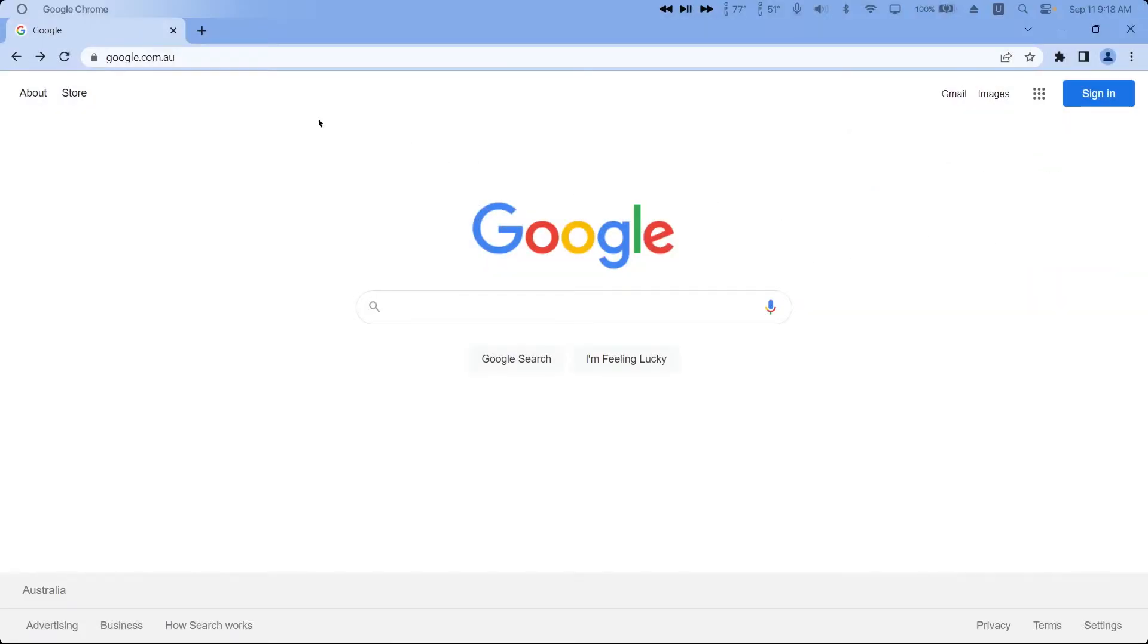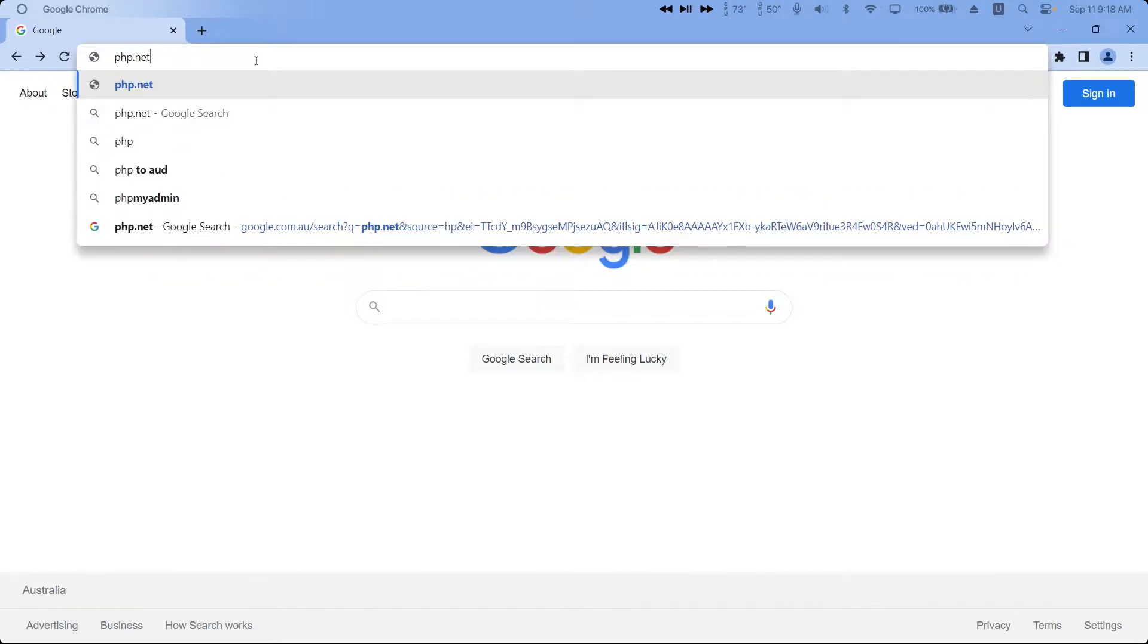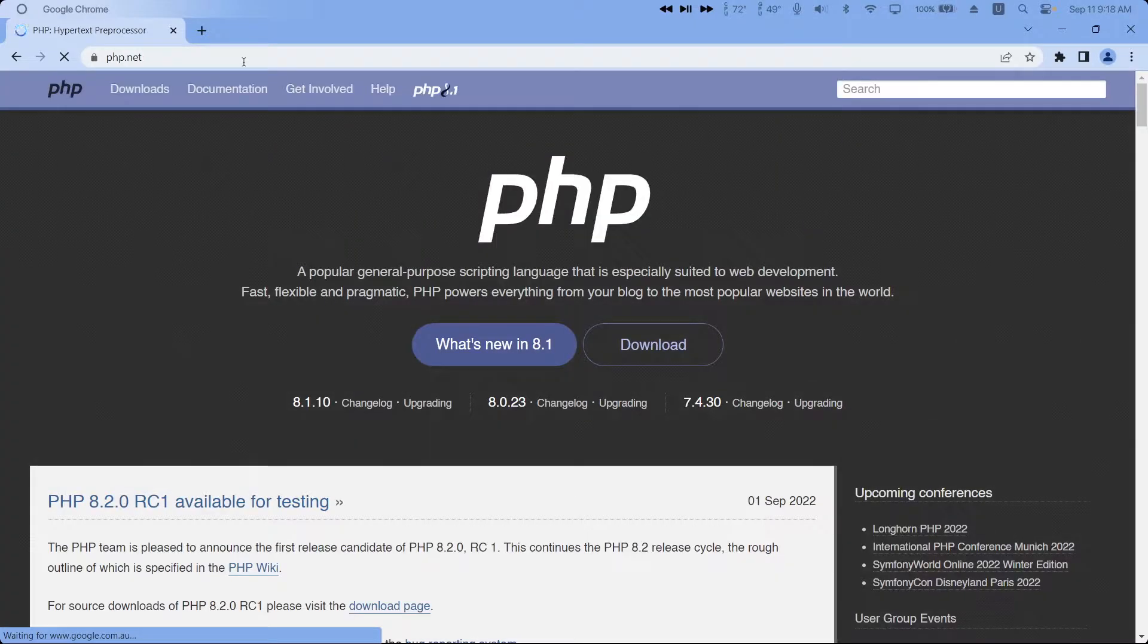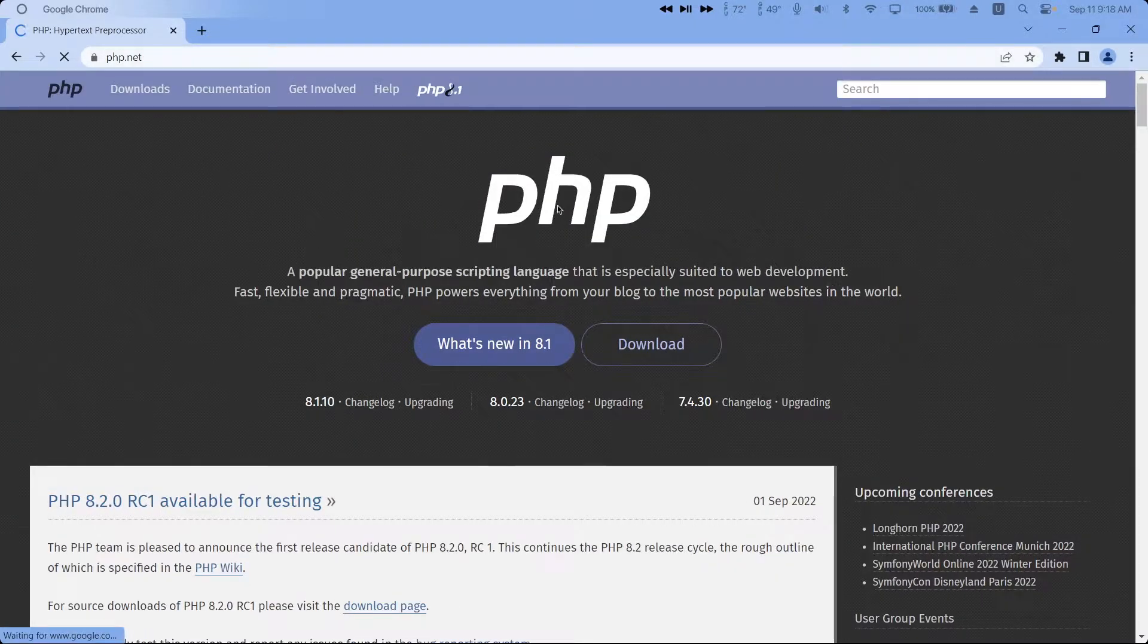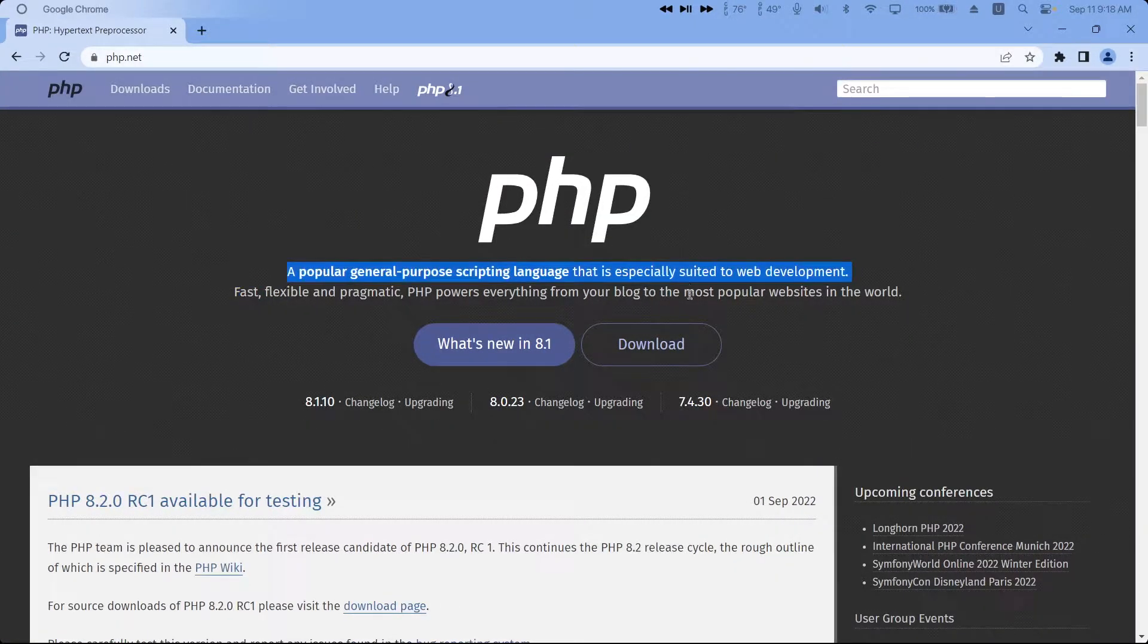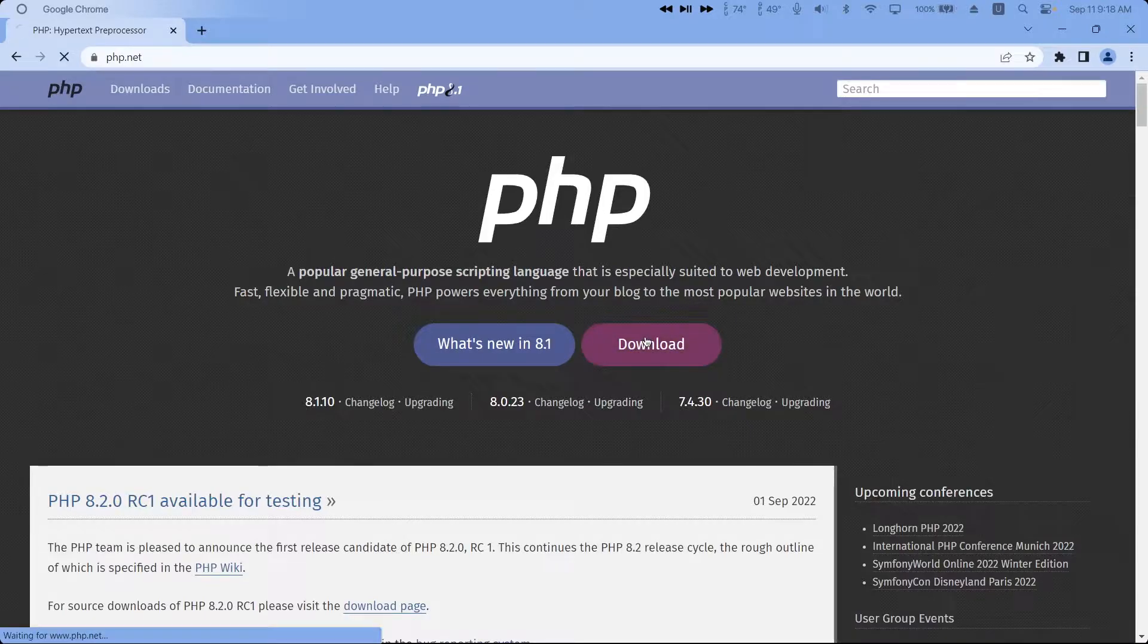Okay, to get started open up a browser of your choice and head to php.net. You should head to this page here, click the download button,